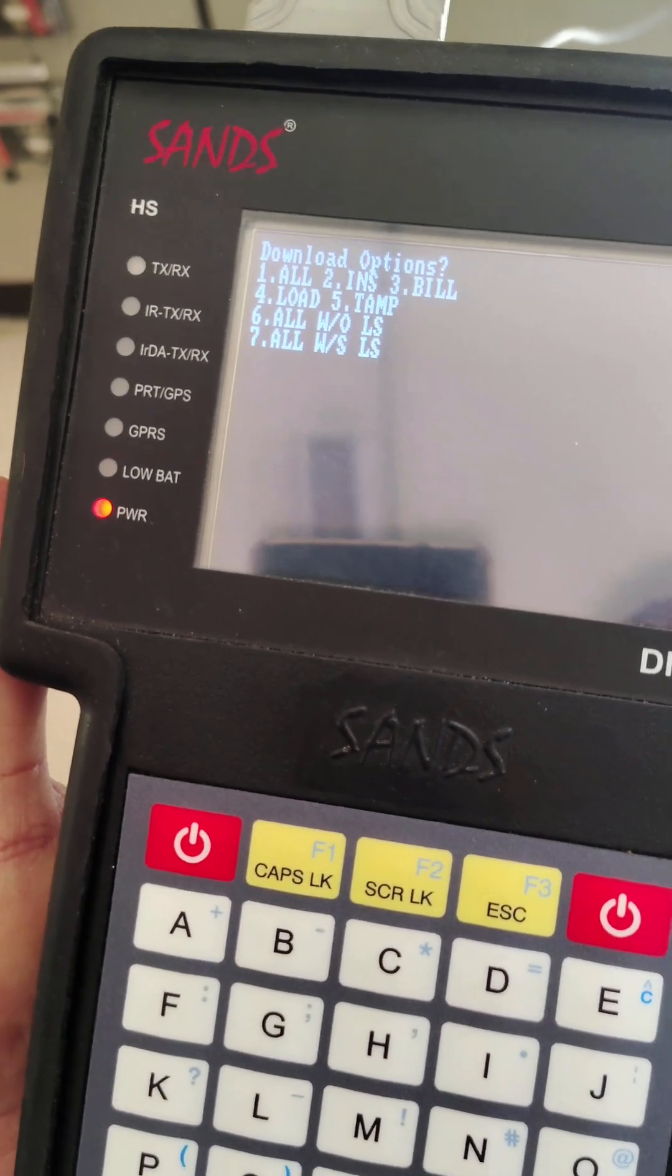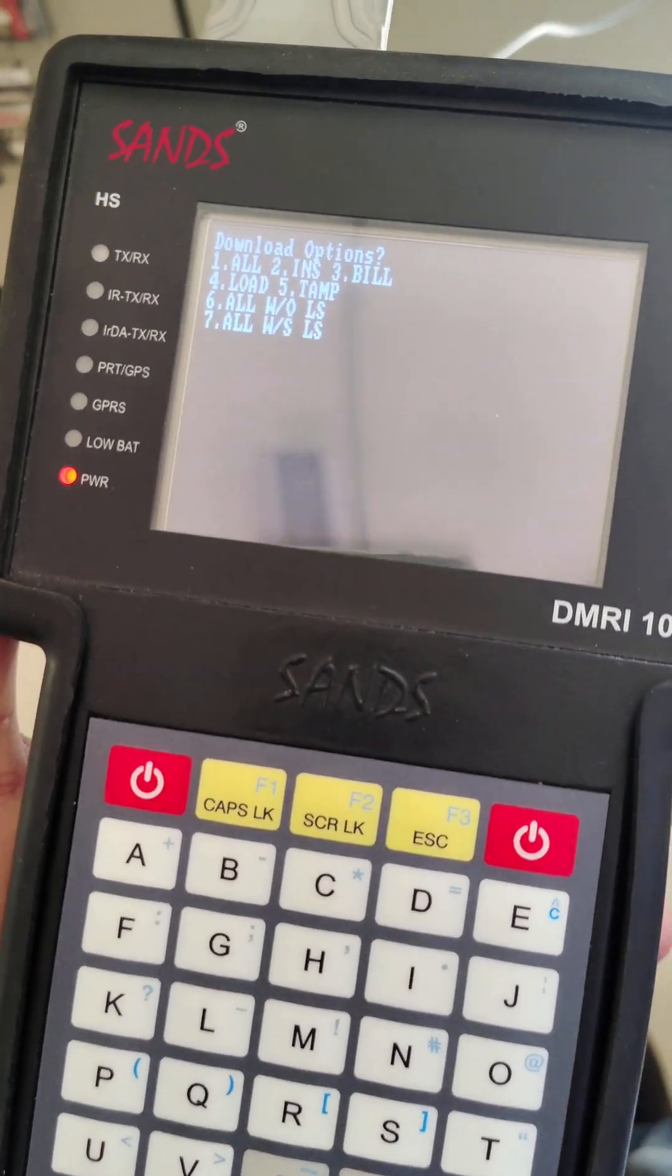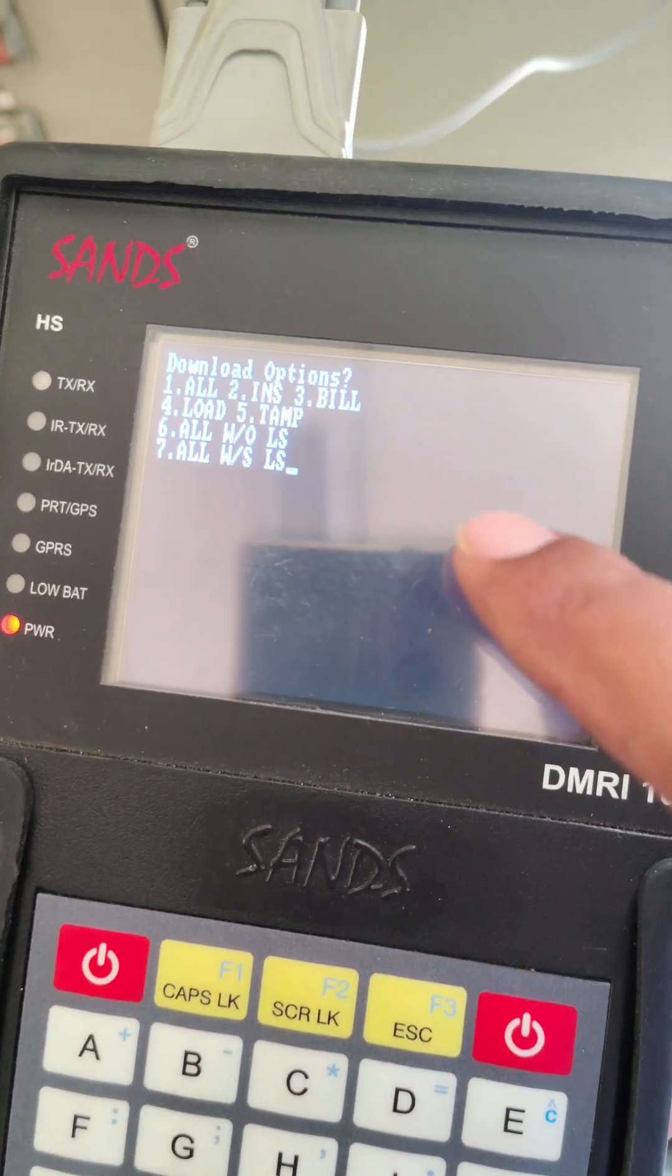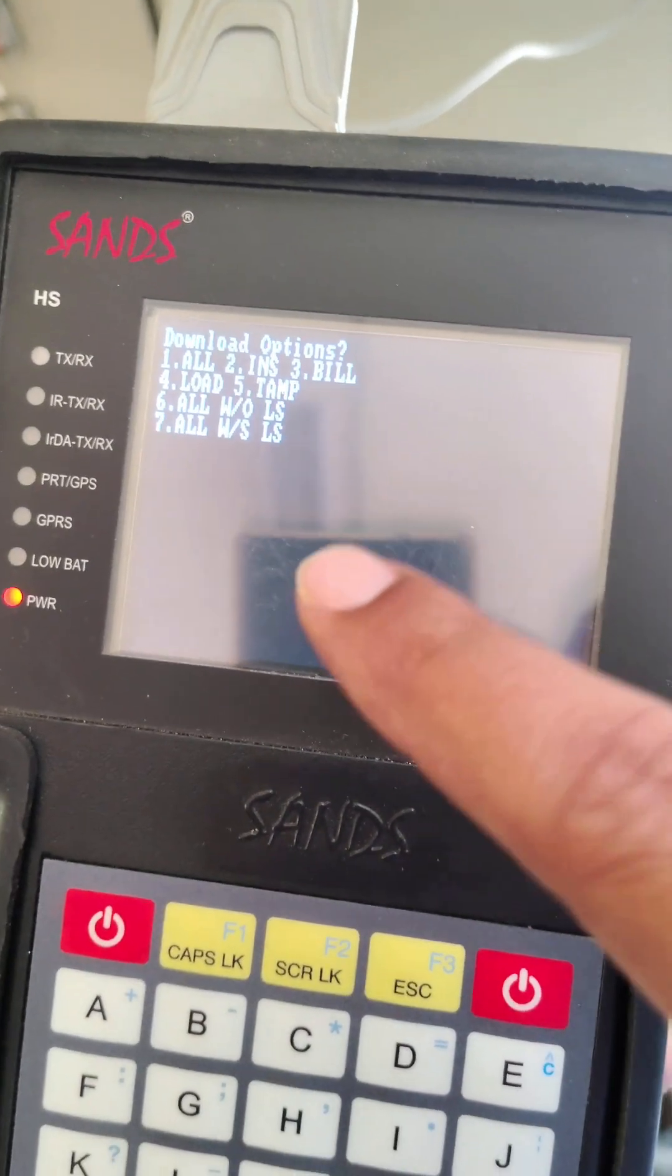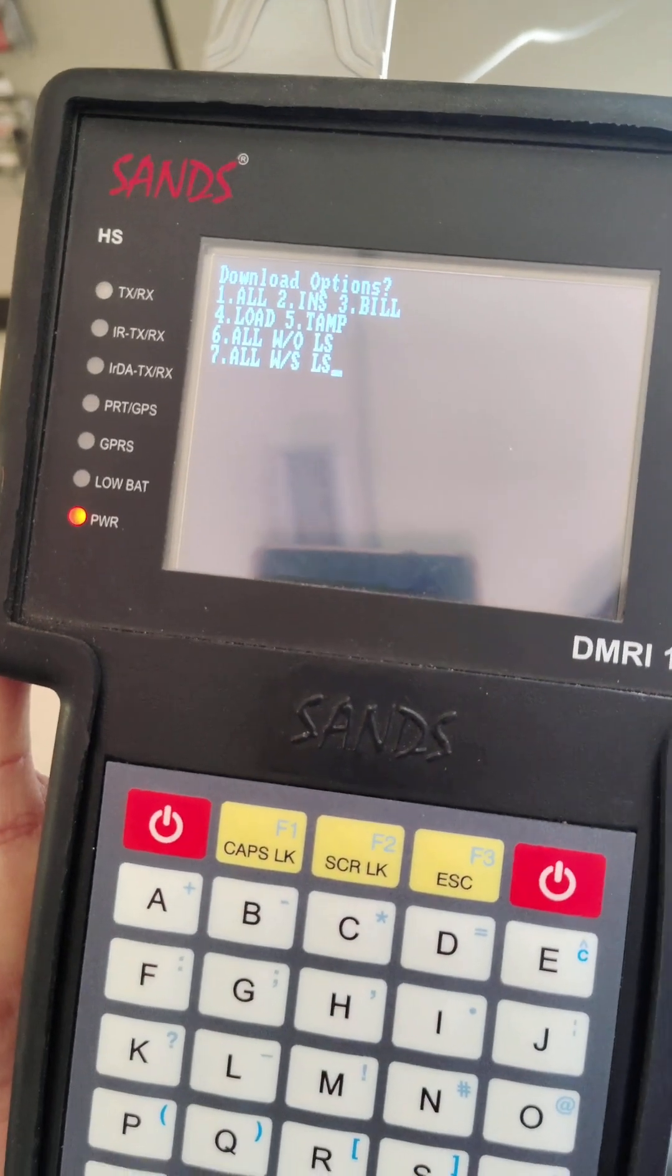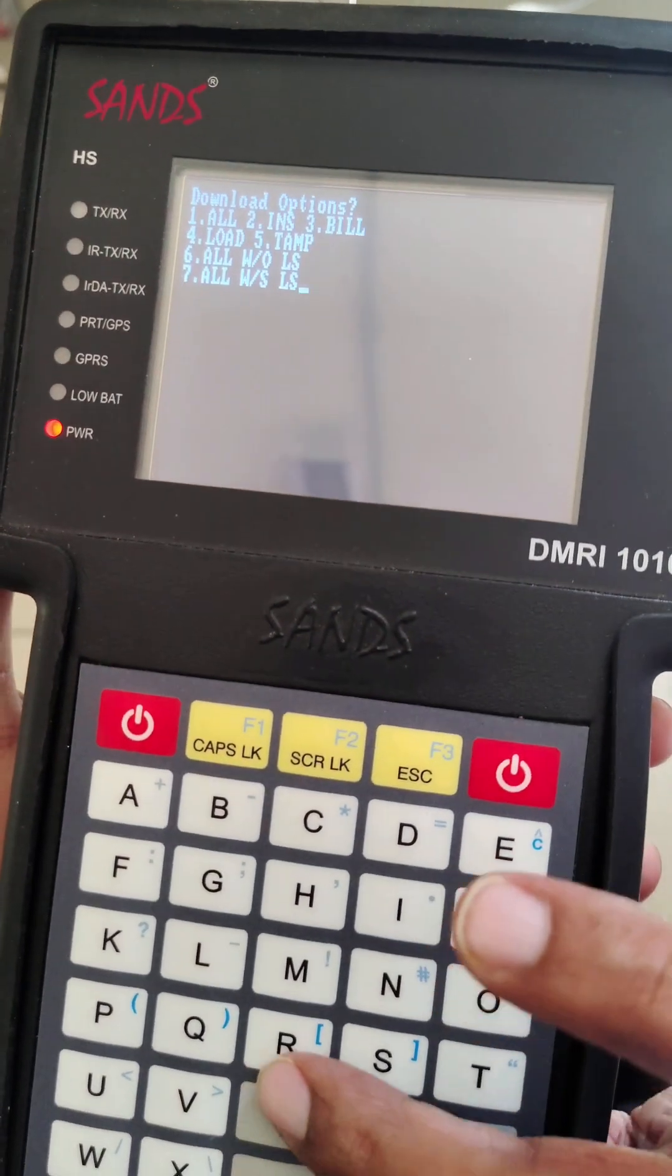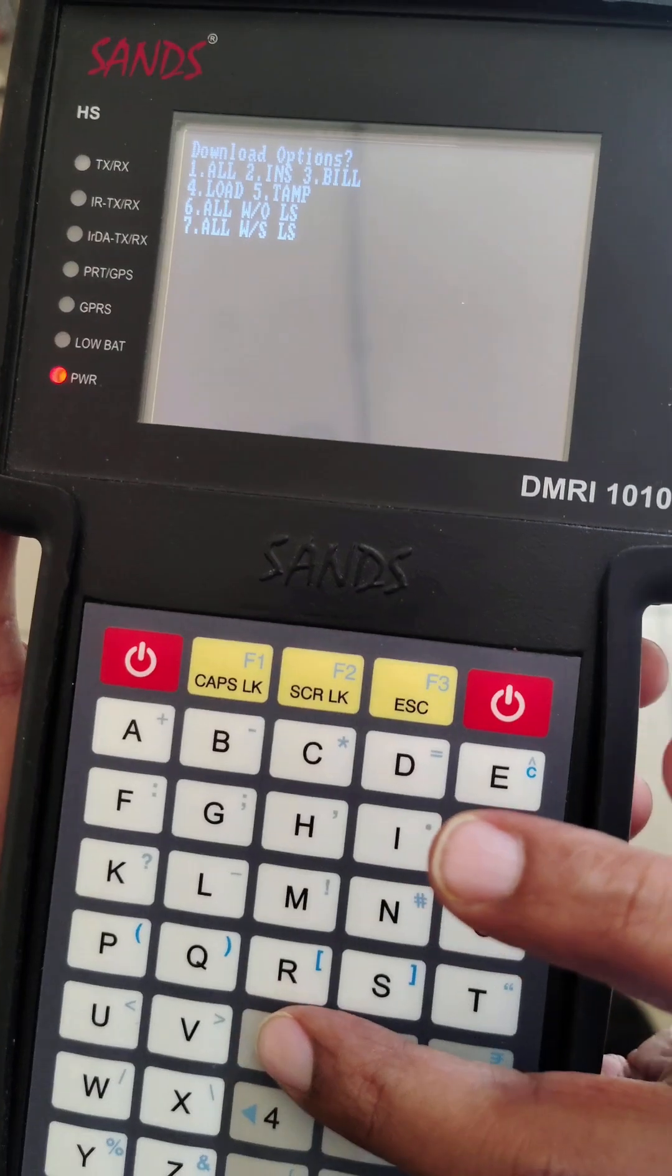Now, for taking the load survey, these are the menus. We take the load survey according to days, so we press 7.